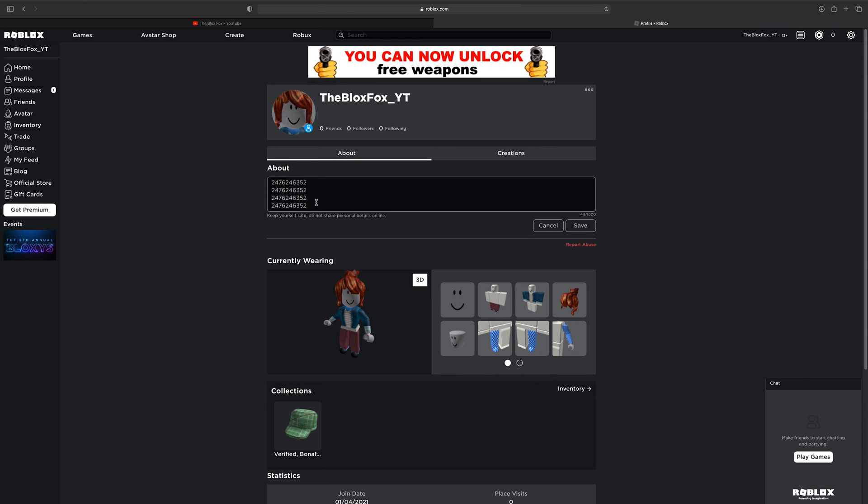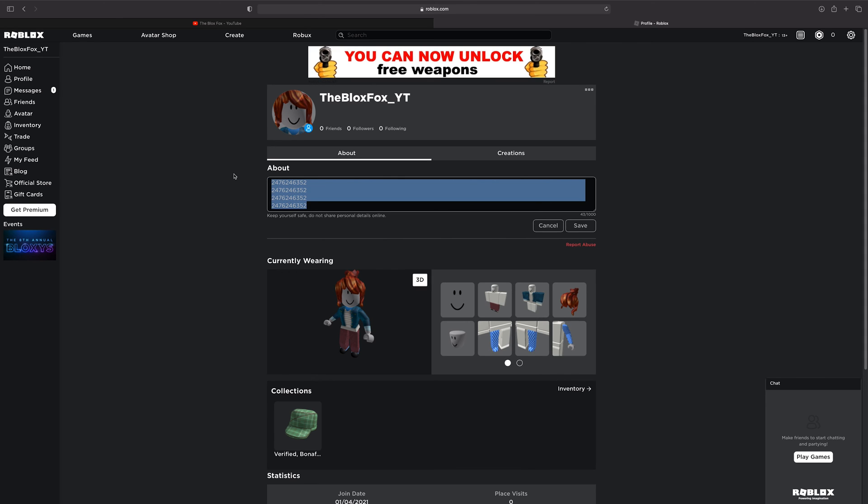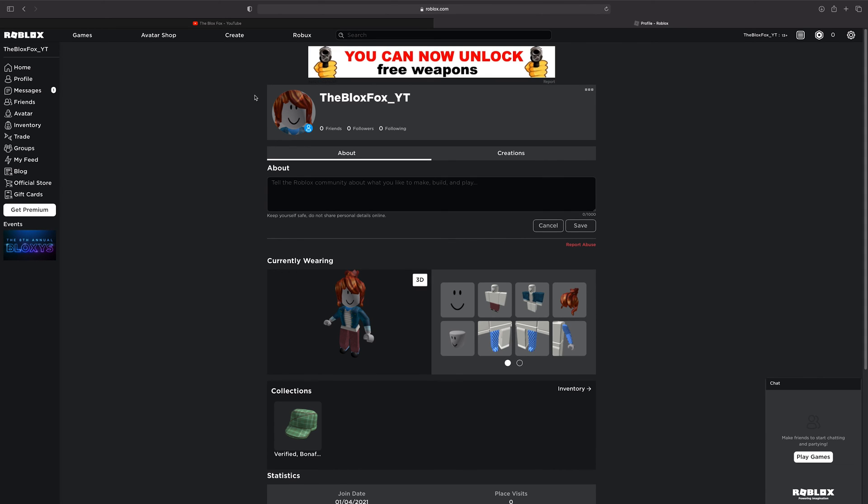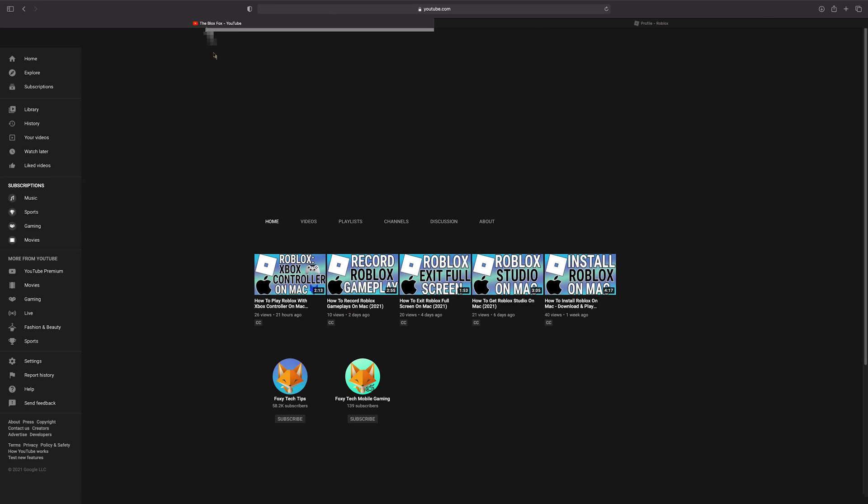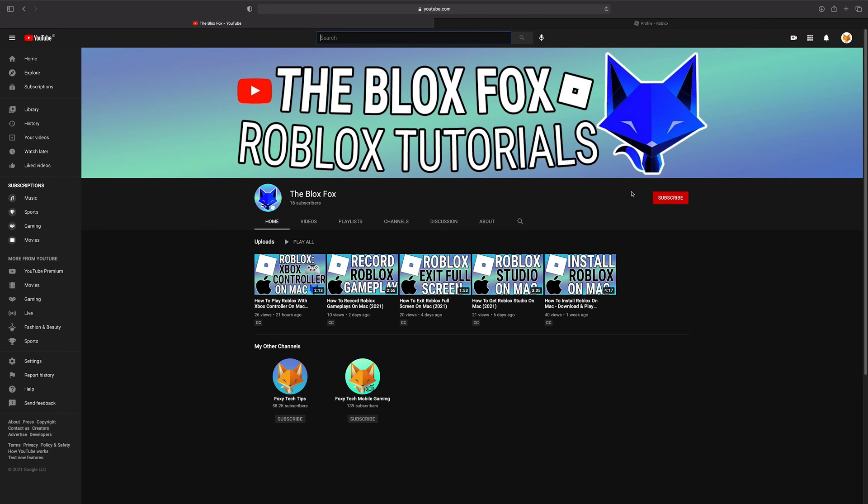And that draws an end to this tutorial. Please like the video if you found it helpful and subscribe to TheBloxVox for more Roblox tutorials and guides.